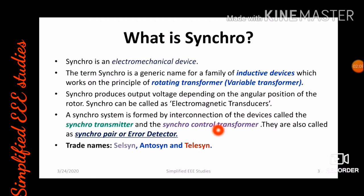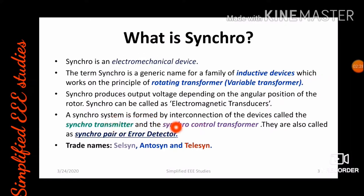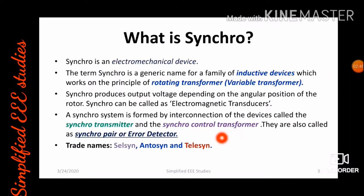The main components of synchros are the synchro transmitter as well as the synchro control transformer. We are going to call this combination a synchro pair or error detector. The combination of synchro transmitter and synchro control transformer is generally known as a synchro pair or error detector. The trade names for synchro include Celsyn, Antosyn, and Telesyn.